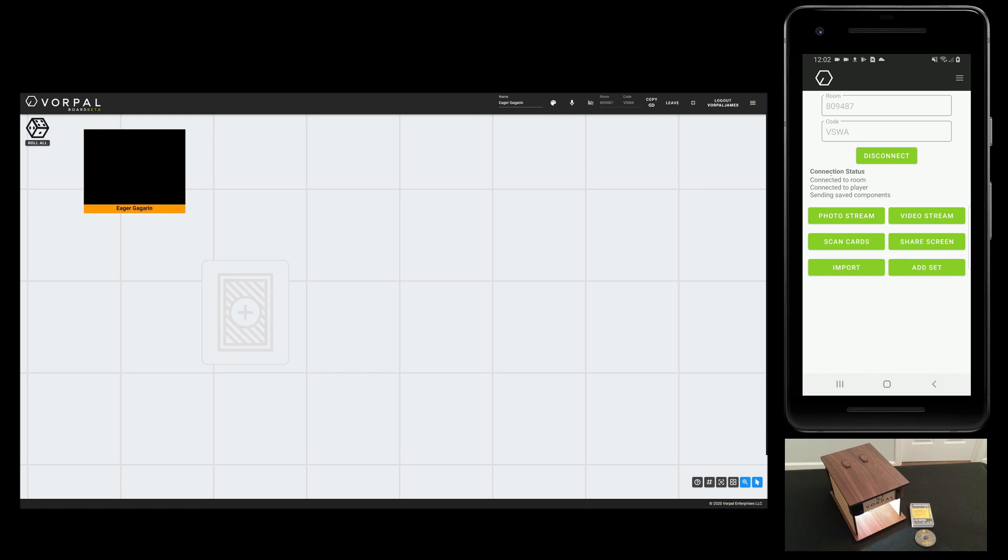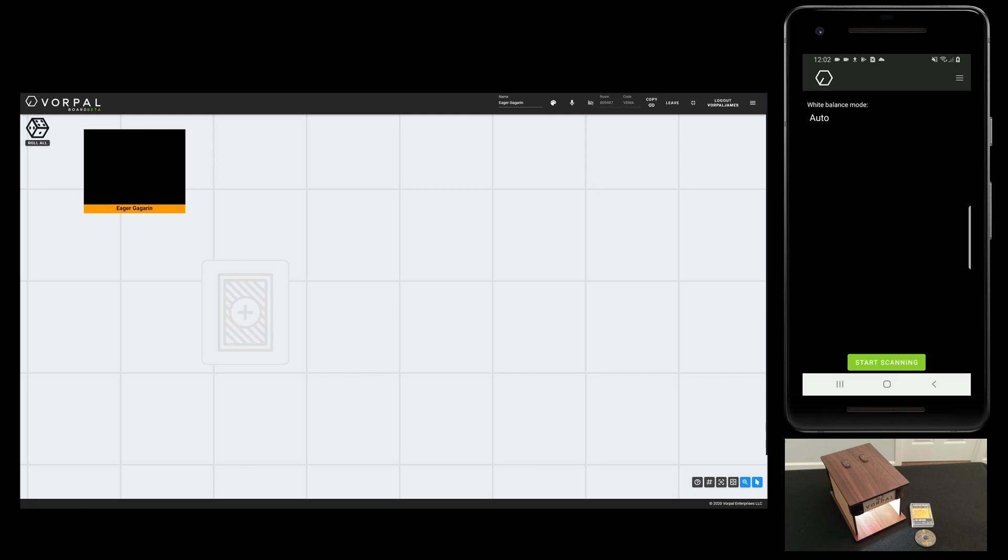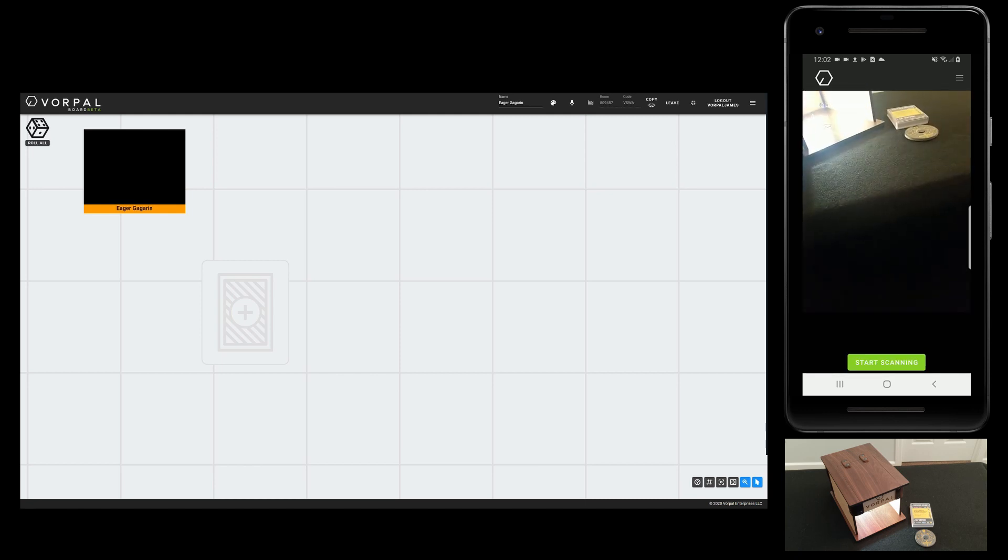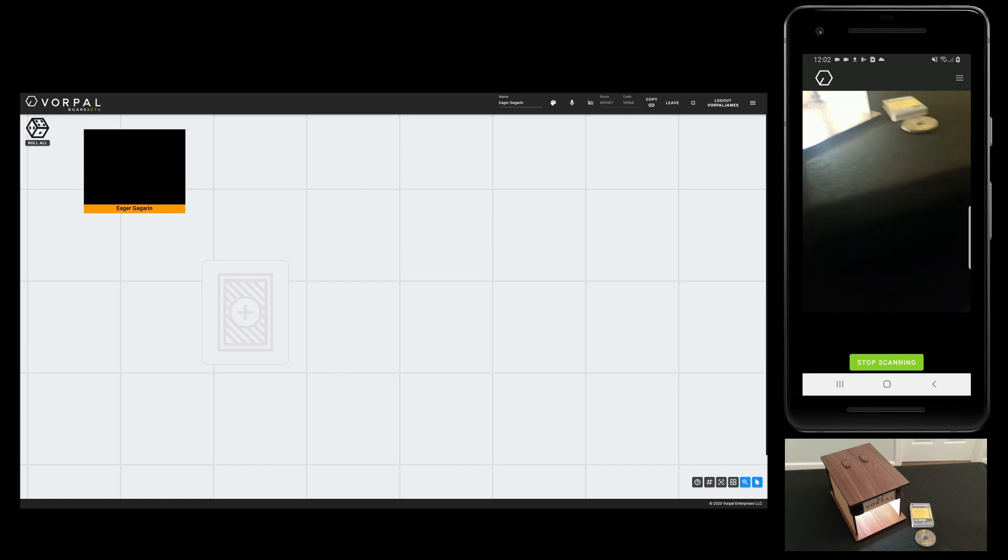Now we are going to use the component scanning box to bring some components into our game. I'll tap scan cards and then start scanning.